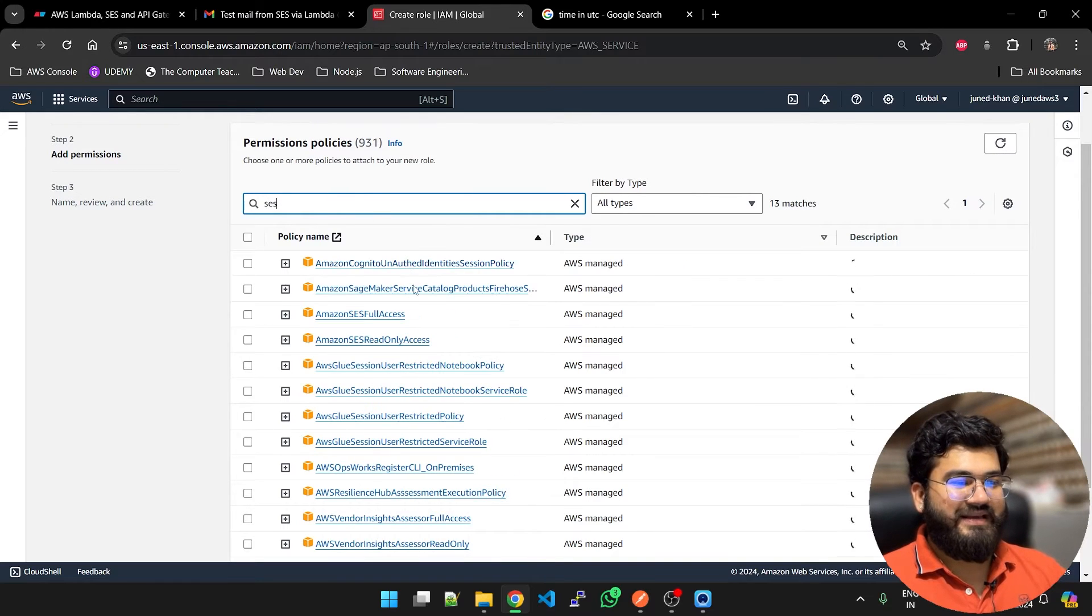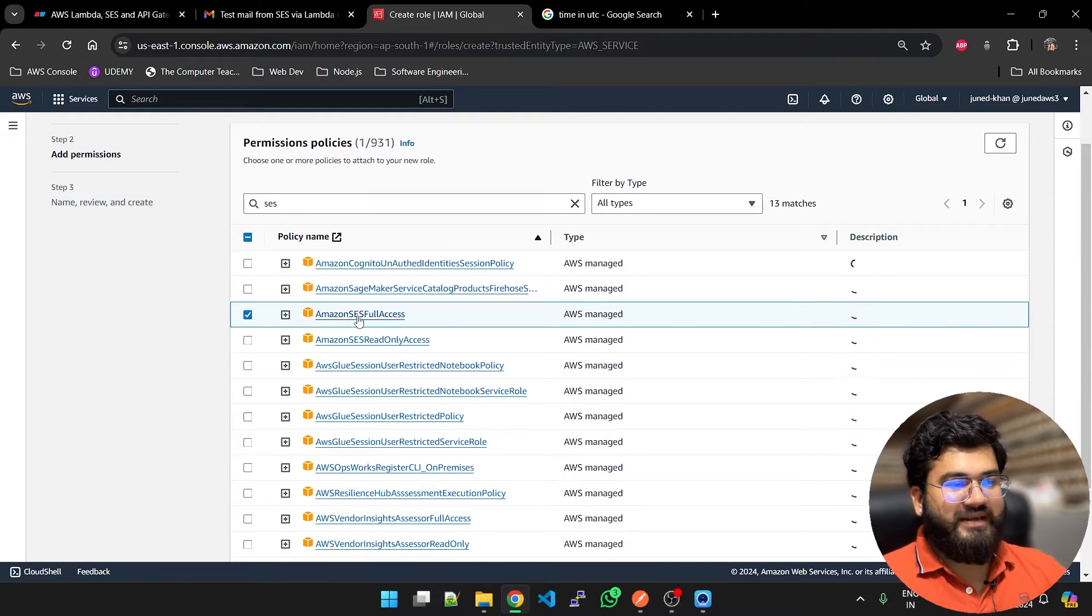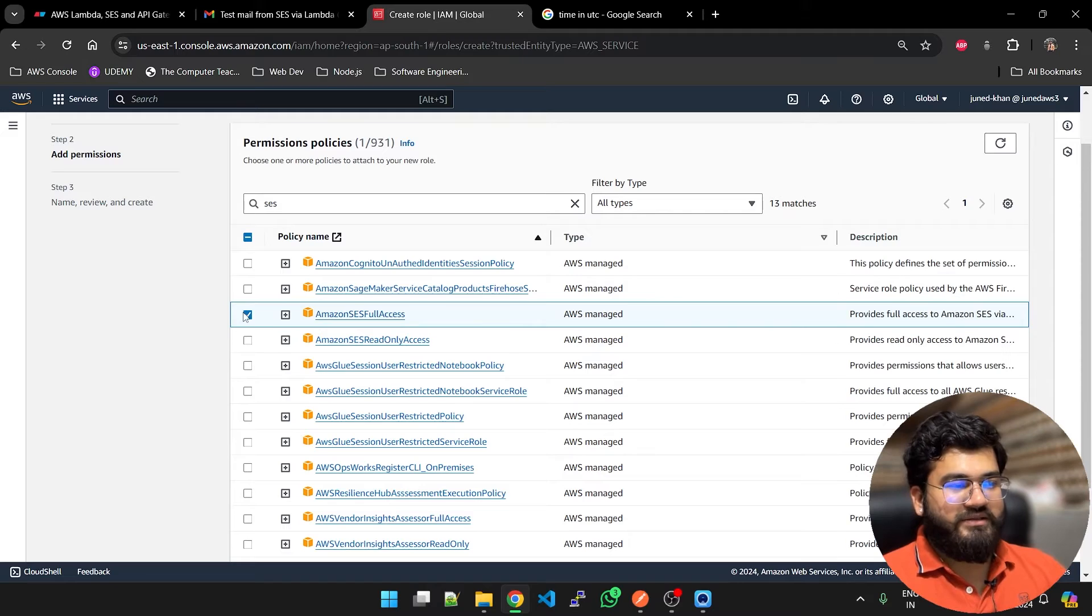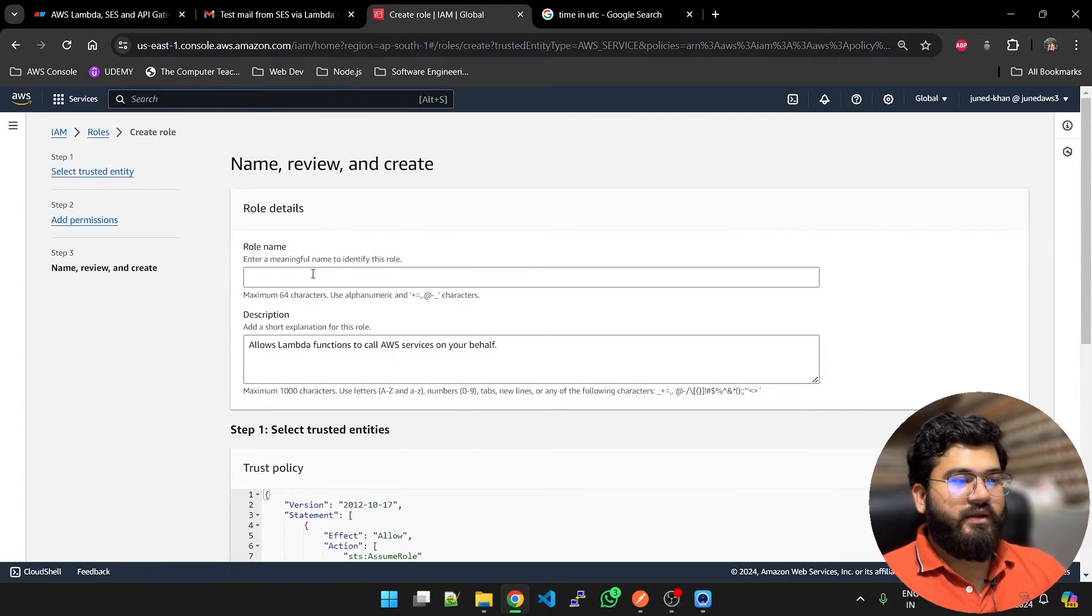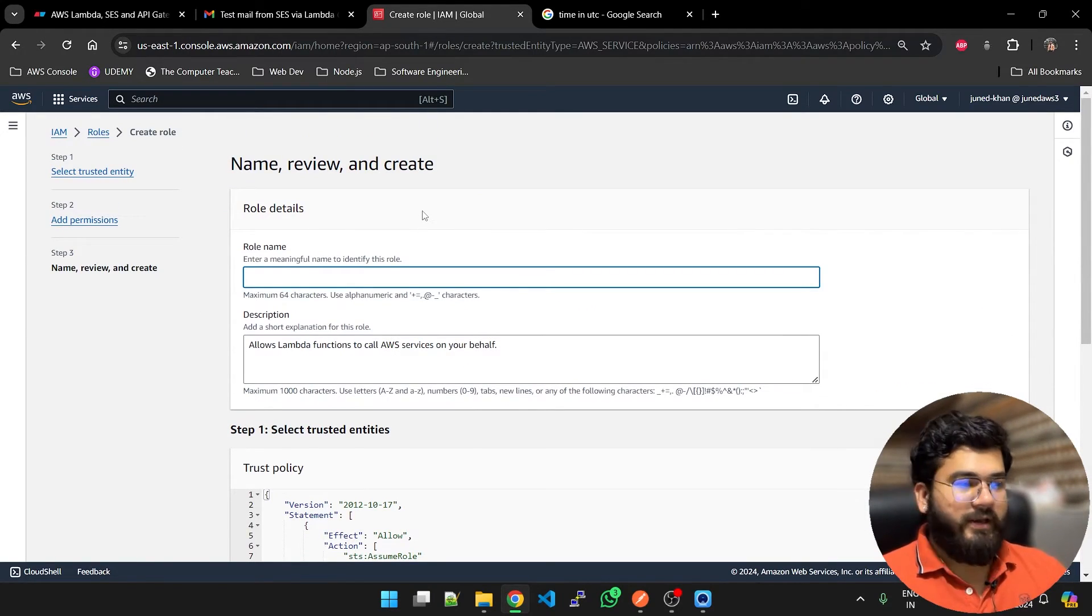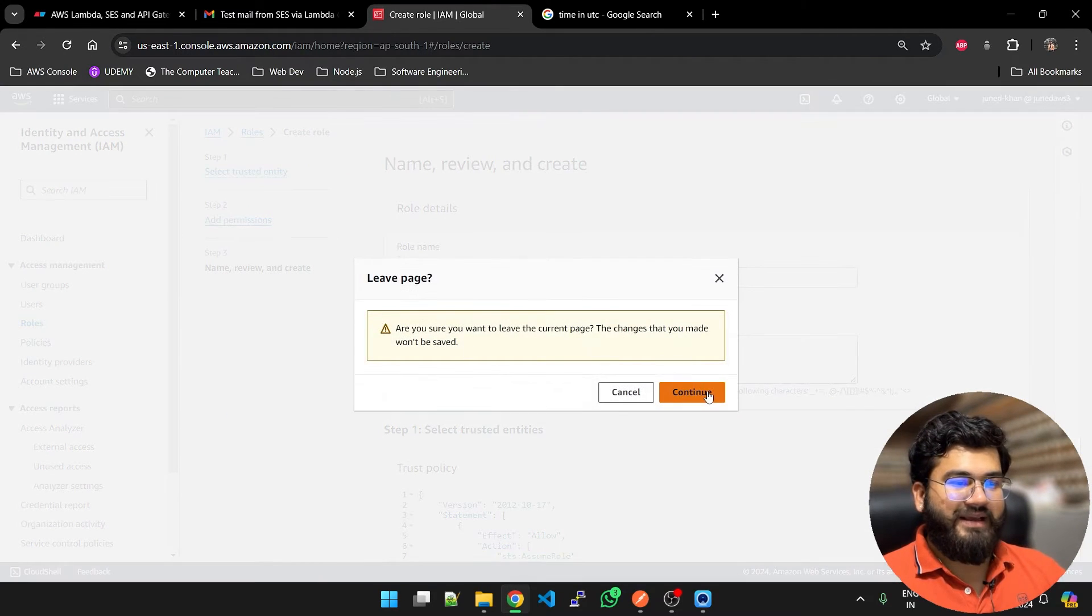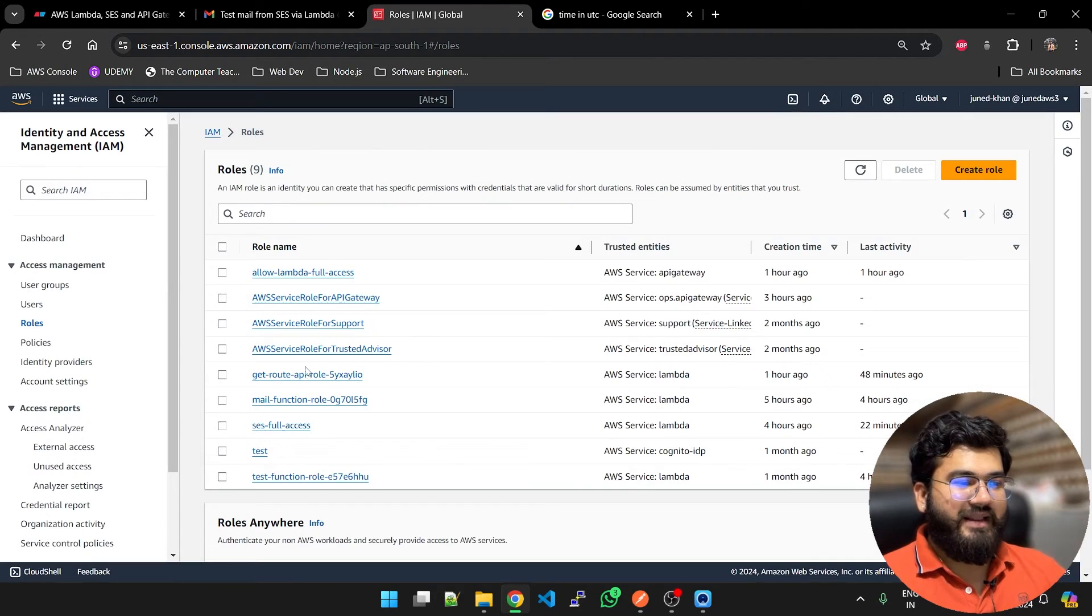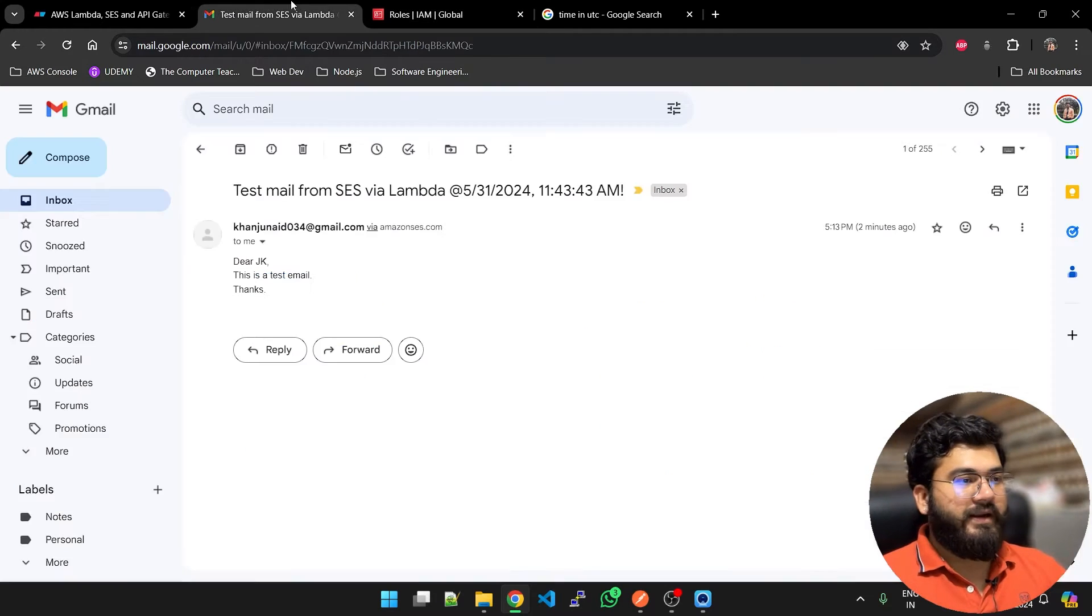You will select SES. You will see SES full access here. Just check the box and click next. Provide any role name that you prefer. I have a role already in place and the name is SES full access.